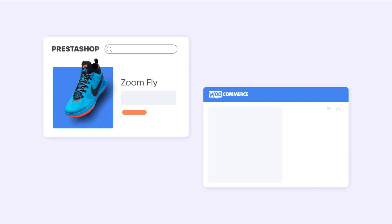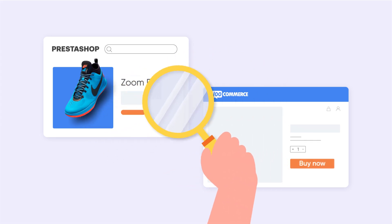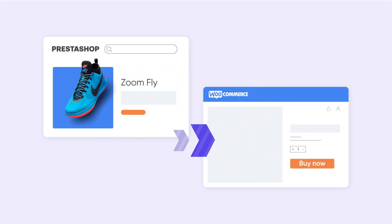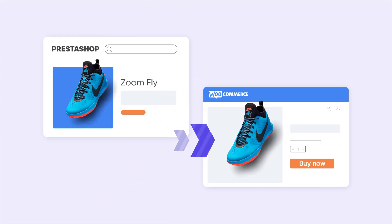Looking for a way to relocate your online business to another platform? In this video, let's learn how to migrate your data from PrestaShop to WooCommerce with two methods.